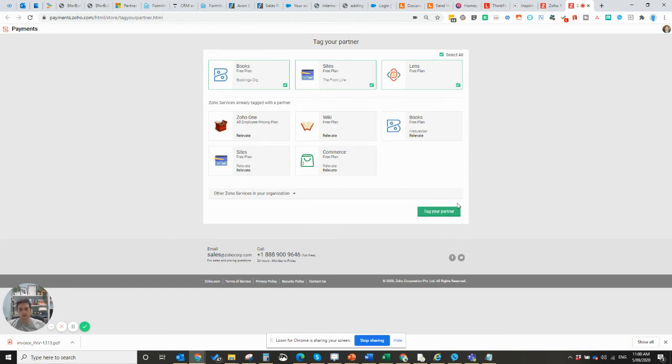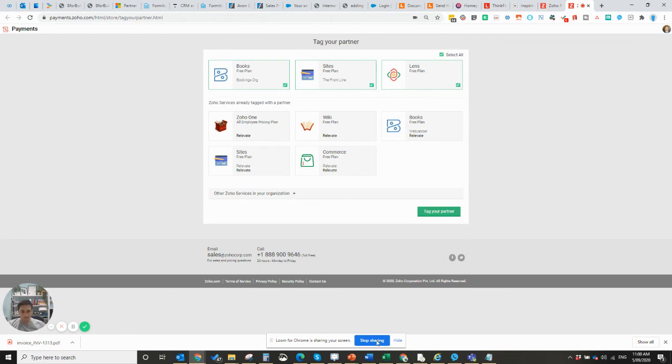The link I send you will already have our partner ID in it, so most of the work will be done. You'll just have to select which applications you're going to be tagging. And that's it, thank you very much.